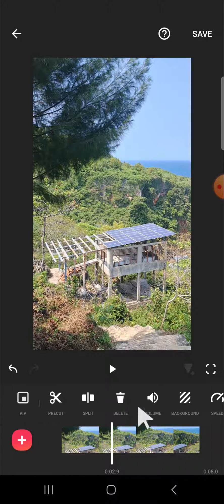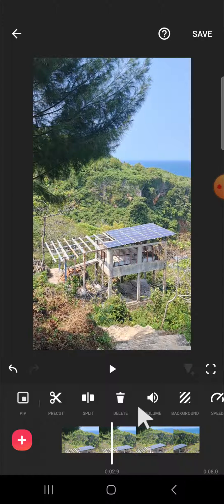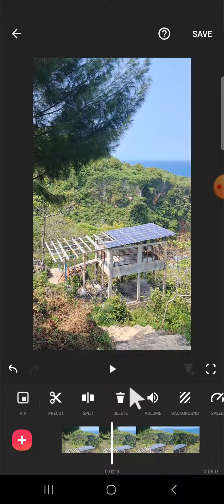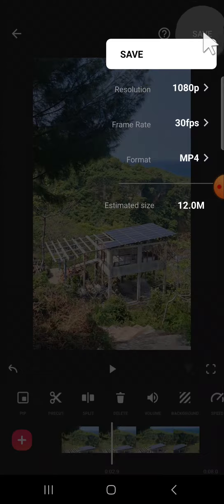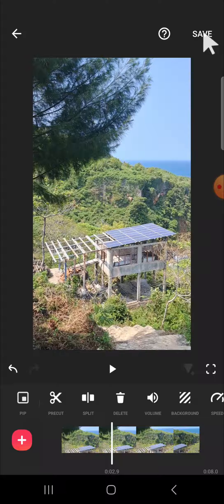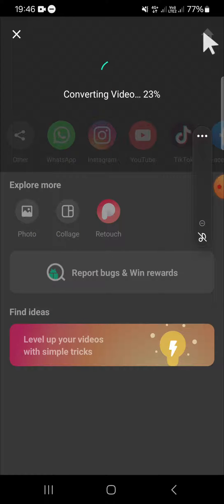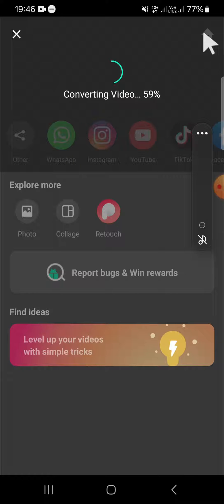If you are not satisfied with the result, you can save this video first and then you can import this video to your InShot project again. Then you can denoise it again.